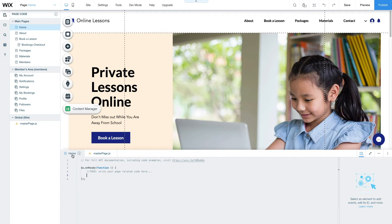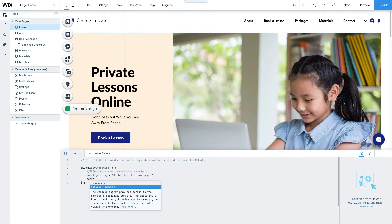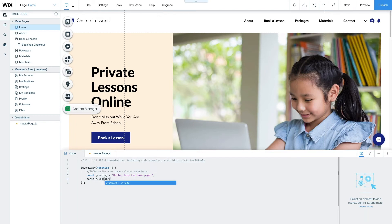We'll test this out by printing a message. We'll first create a constant variable called greeting. Under that line, we can use the JavaScript console.log function to print the string we stored.